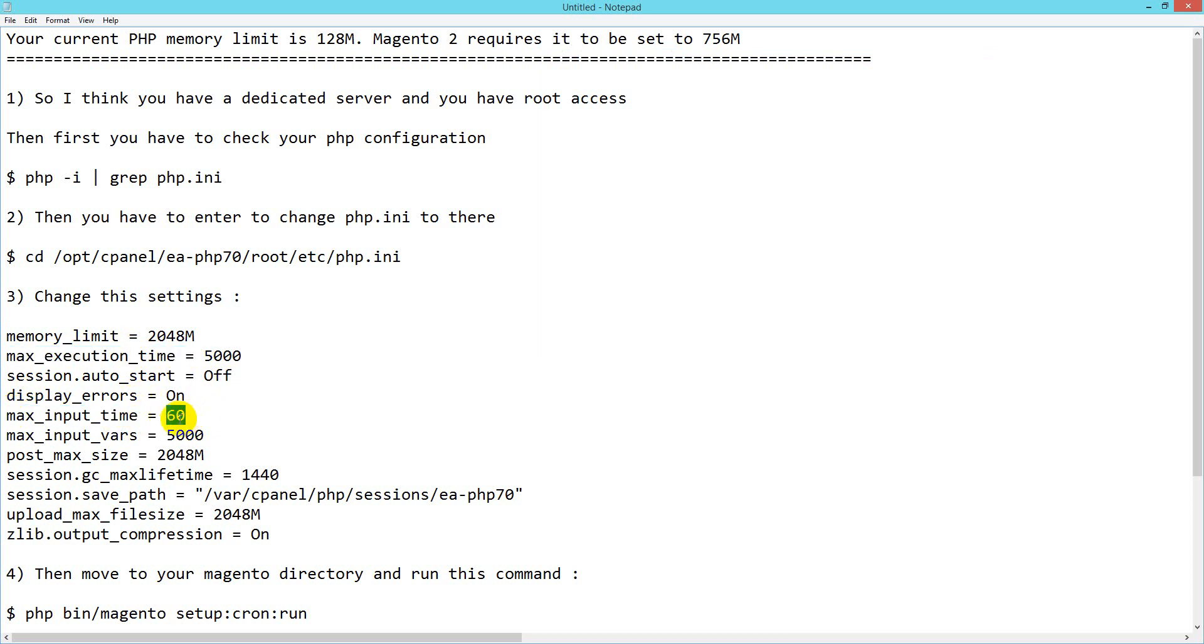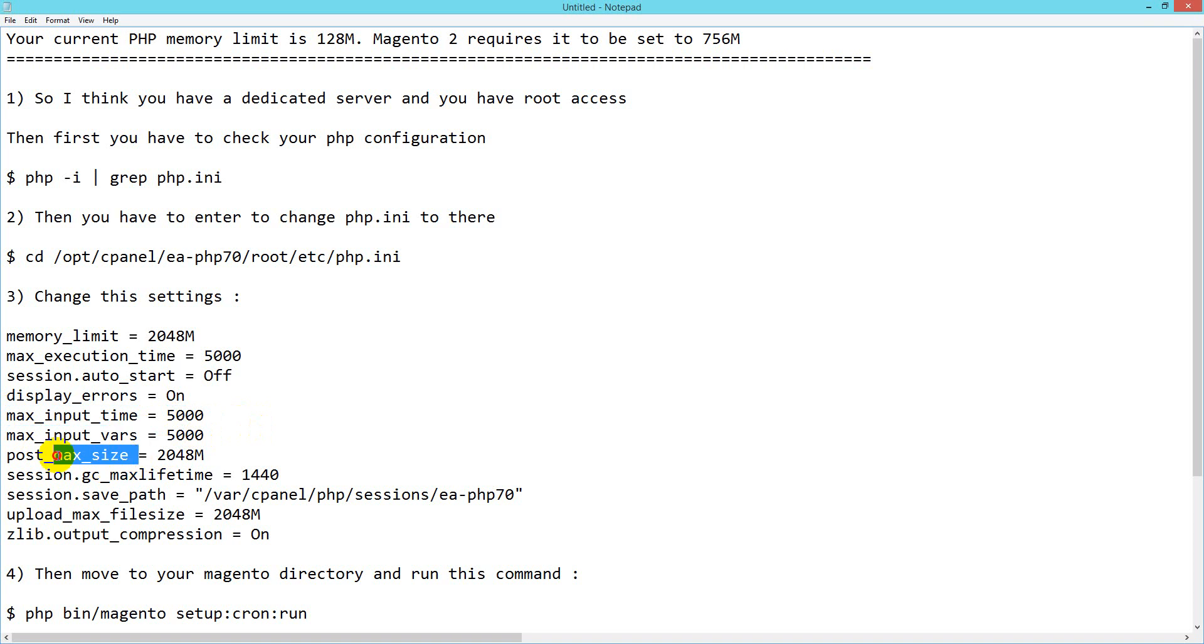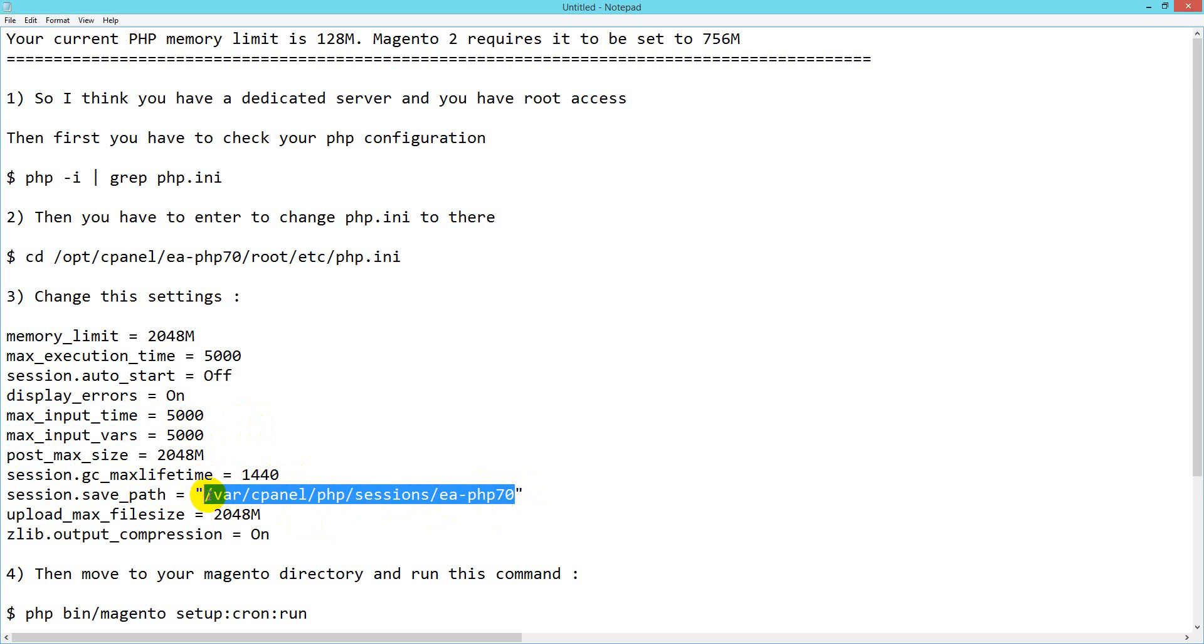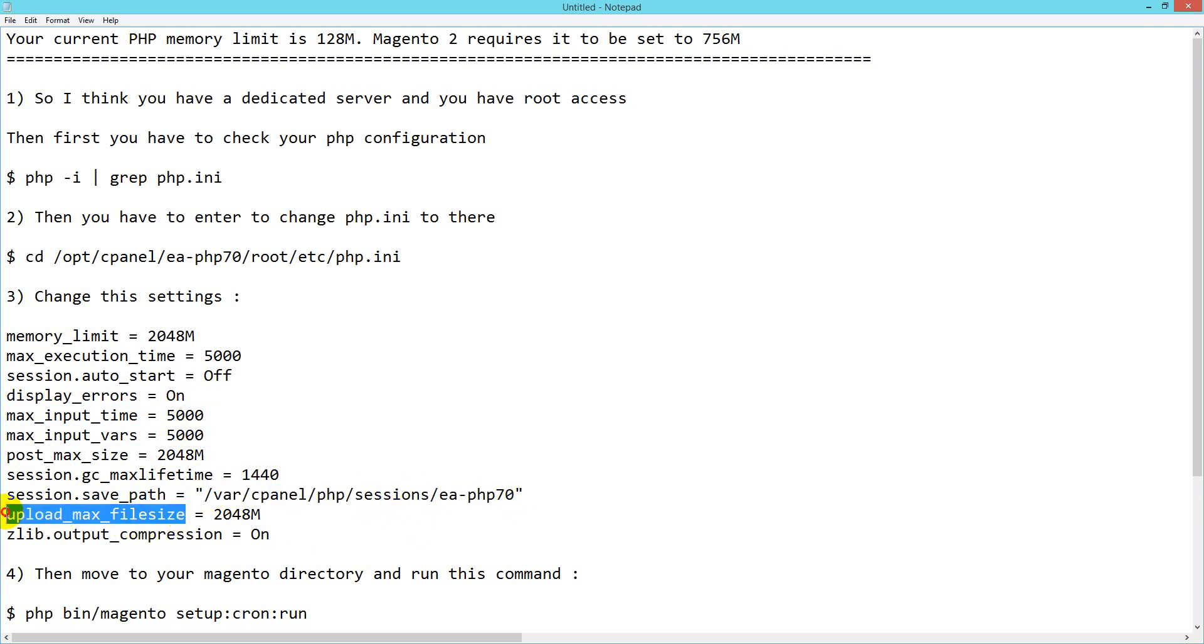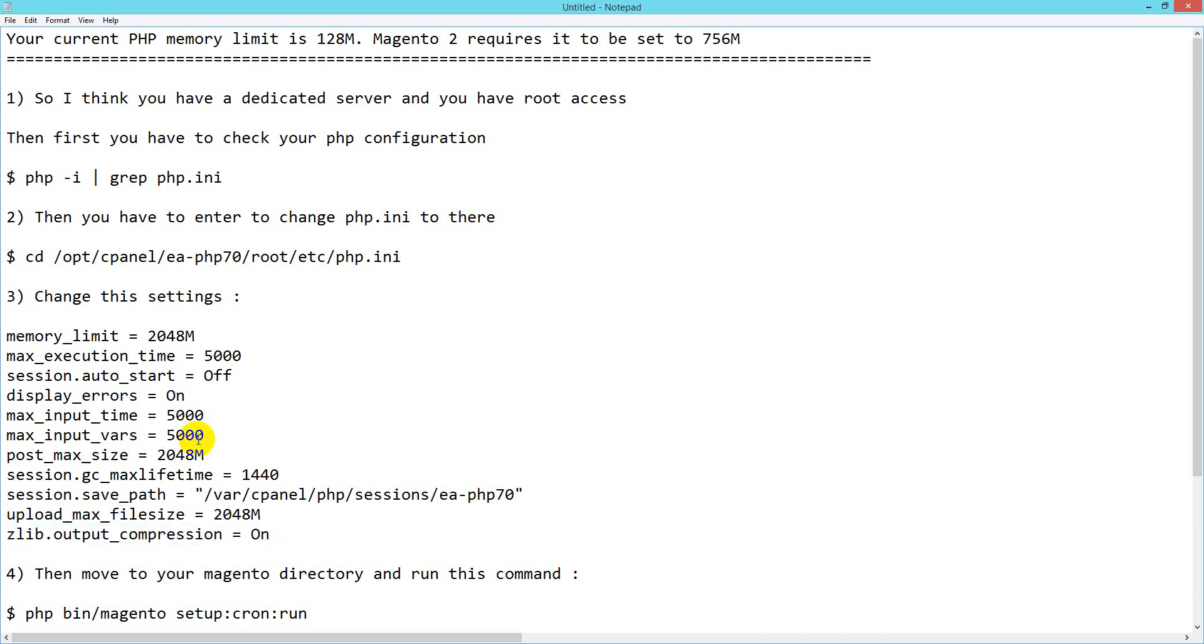Set max_input_time to 5000, it's currently 60. Set max_input_vars to 5000, post_max_size accordingly, session.save_path to 7.0 matching your PHP version, and upload_max_filesize. If you want to use cache, enable it.